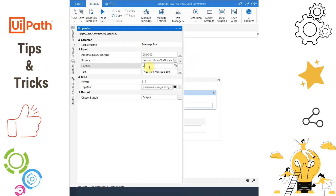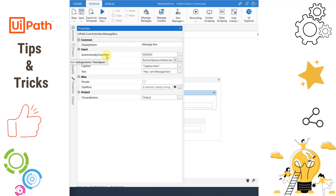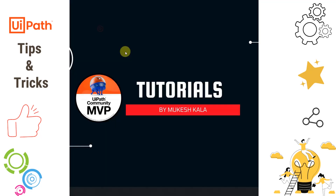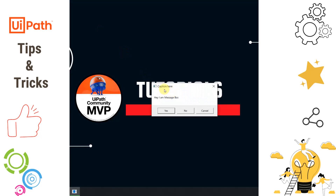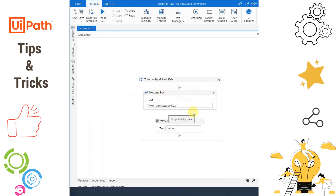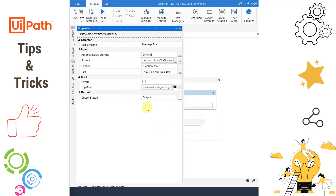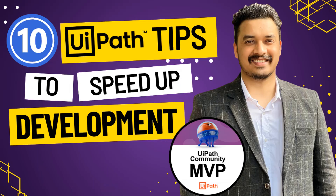Apart from this, we can also set a Caption and a Timer. The Timer is a TimeSpan, meaning the message box will automatically close after a set duration — for example, three seconds. Running the file, the caption is shown and the message box automatically disappears after three seconds. If you always want the message box to appear on top of all windows, just select the TopMost option. That covers all 10 tips for today.